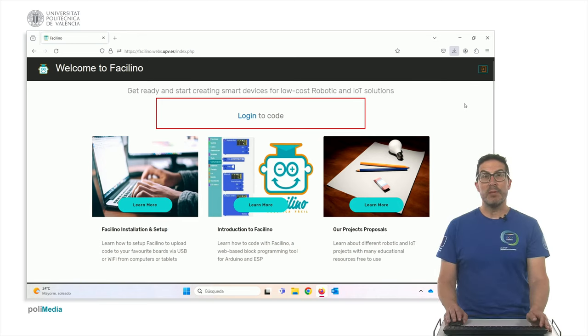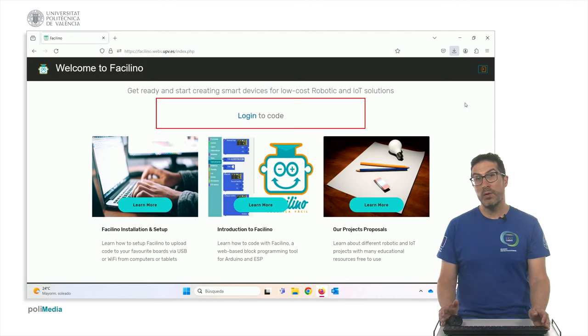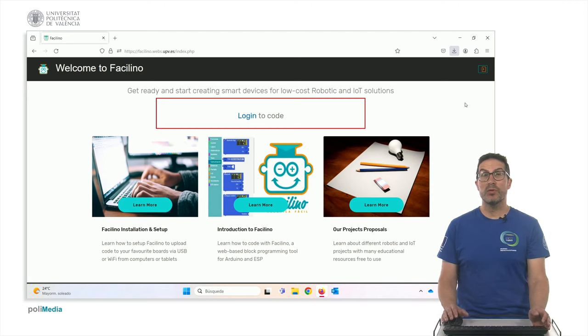Hello, my name is Leopoldo Armesto and in this video I'm going to show how to download, install and also how to use Facilino software.